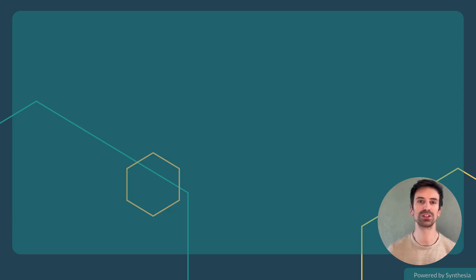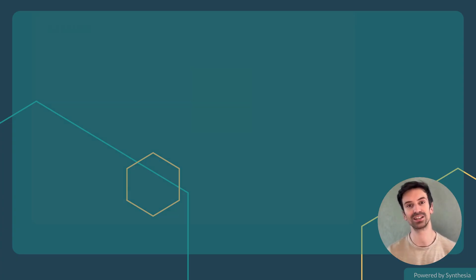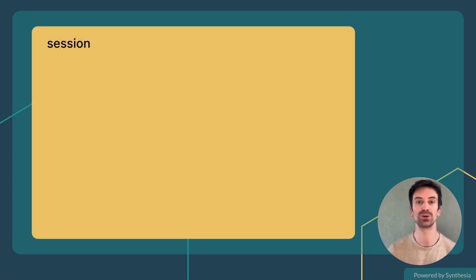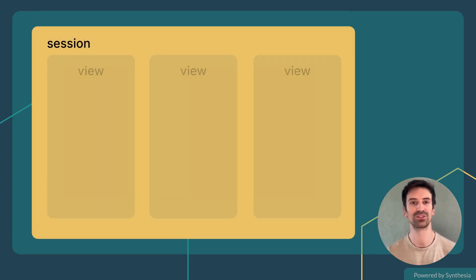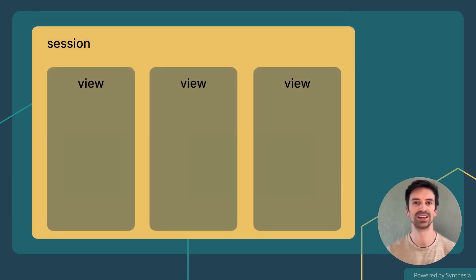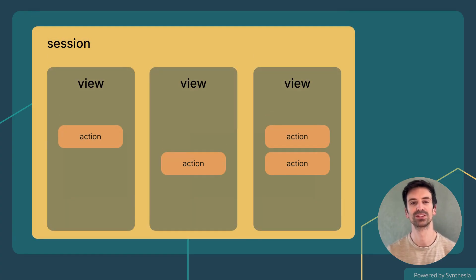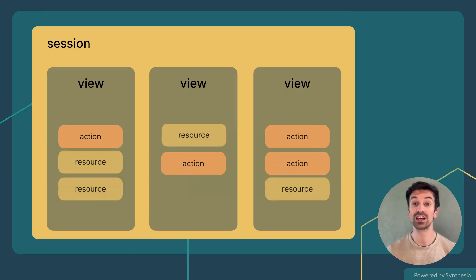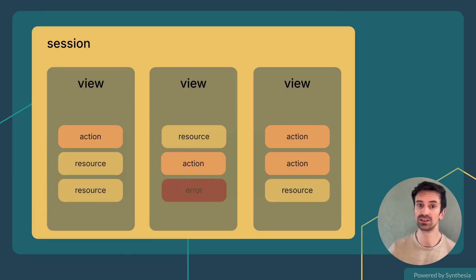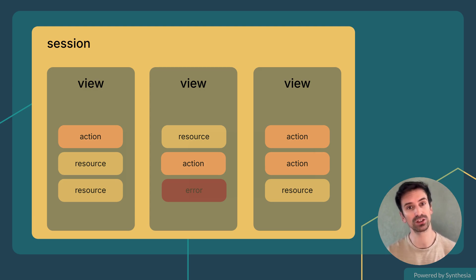If that feels abstract, think of RUM as a movie. The session is the full film. Each view is a scene. Actions are what your characters do. Resources are the props. And errors, those are the bloopers when something goes wrong on set.